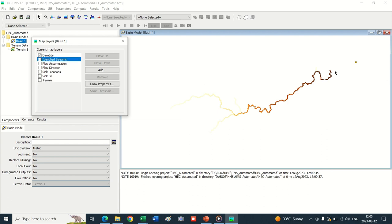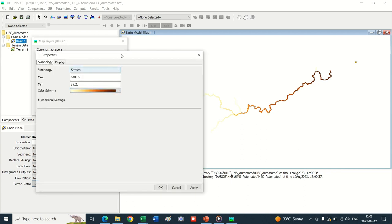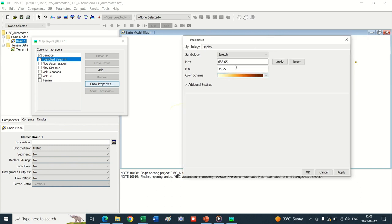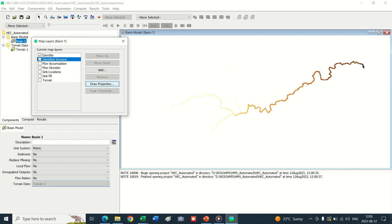Now only the identified streams and reference point for creation of watershed or discharge estimation remain in the basin window. But the streams are not visible or generated up to the reference point. To generate these streams, we need to update the properties of streams. Go into the Draw Properties tab and increase the area here, which will generate the stream up to our reference point. The total catchment area of our watershed is about 767 square kilometers, with a buffer above the watershed, so we enter roughly 900 square kilometers and click Apply. Now the stream appears up to our reference point.